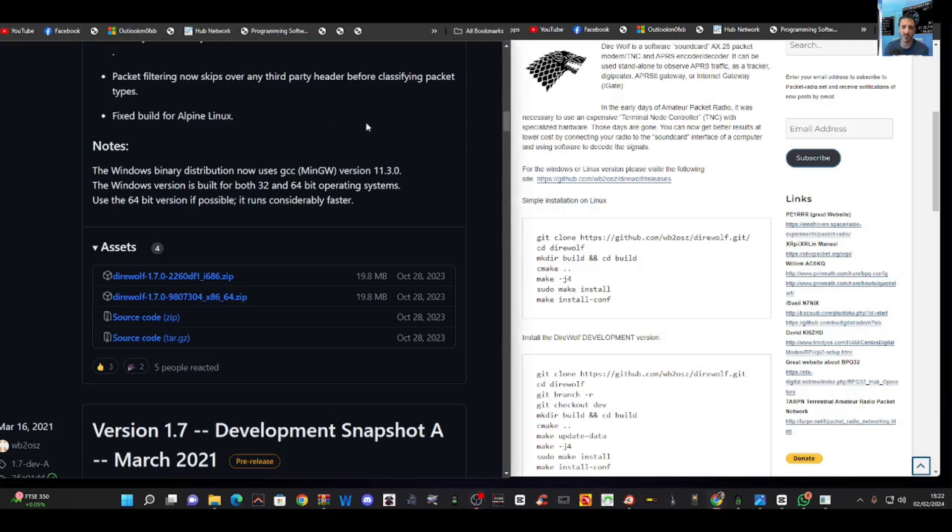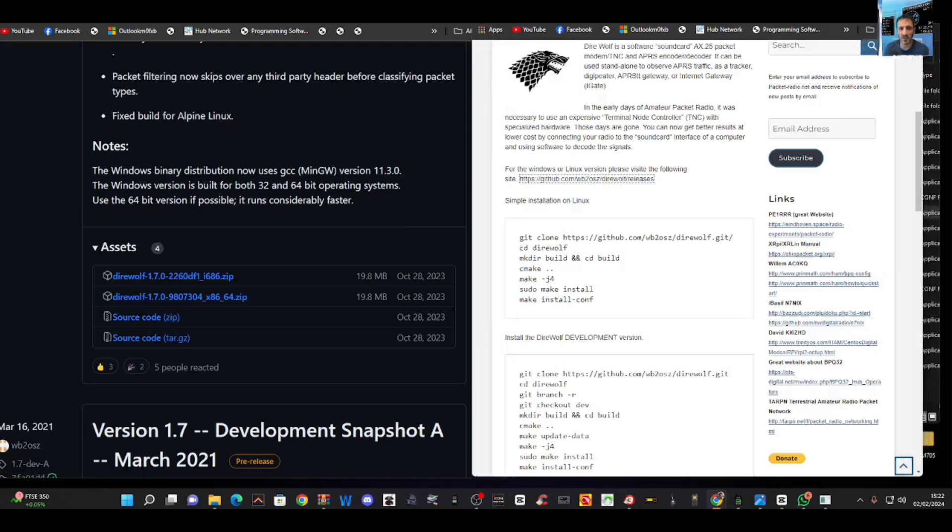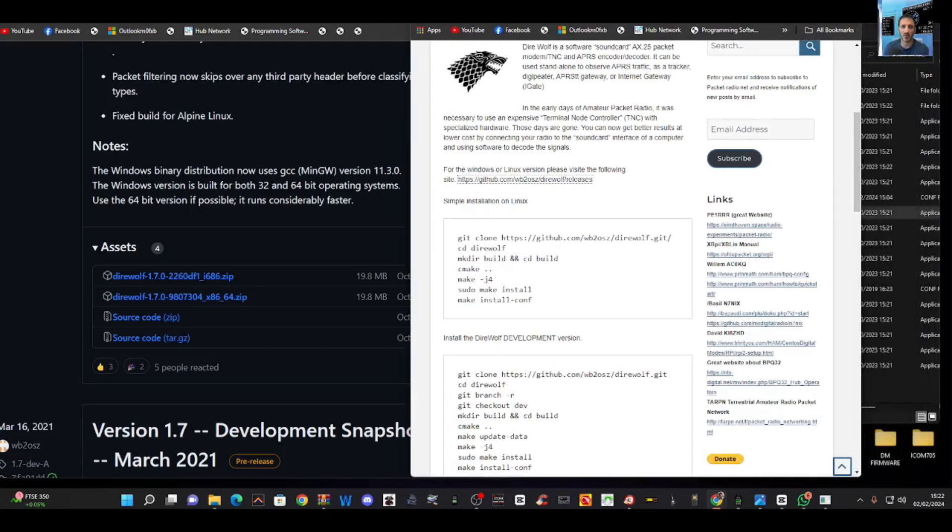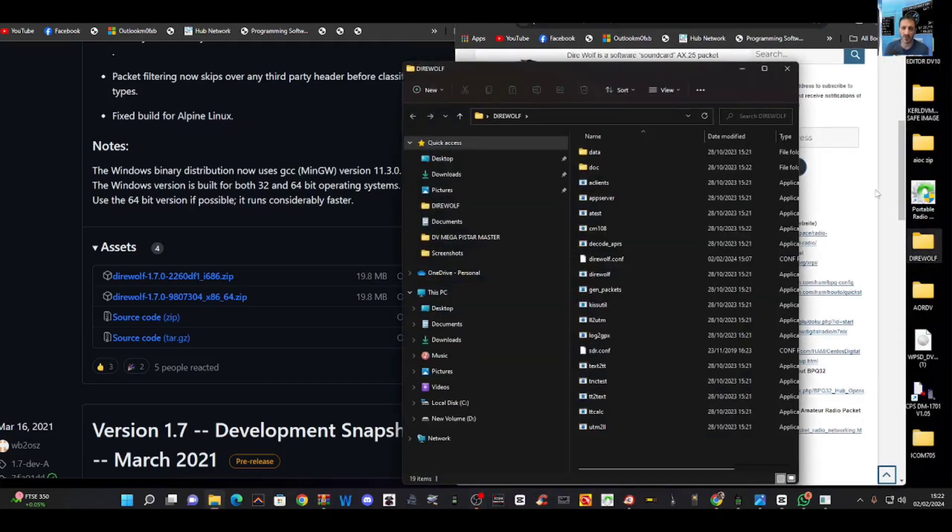So once you go to the left window here, download the zip, and I extracted it into a folder. Now in that folder, you've got these files here.